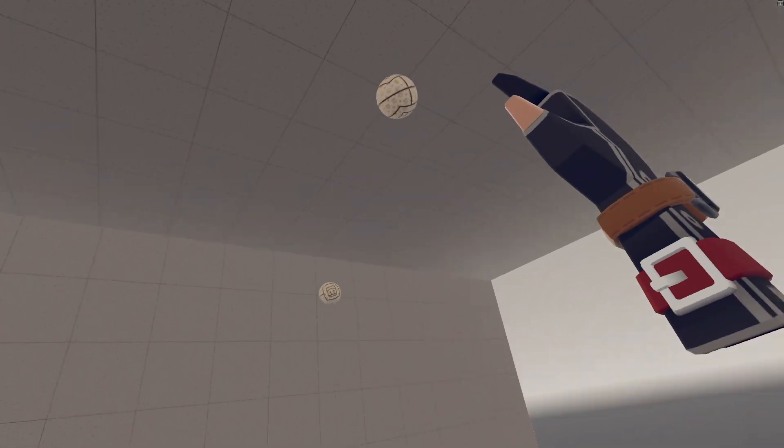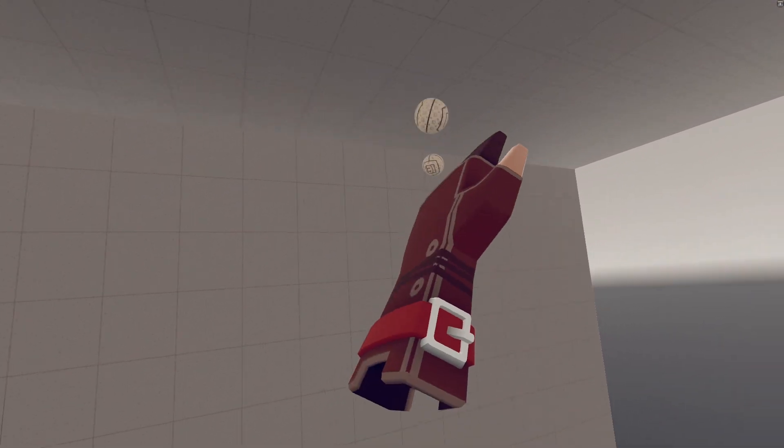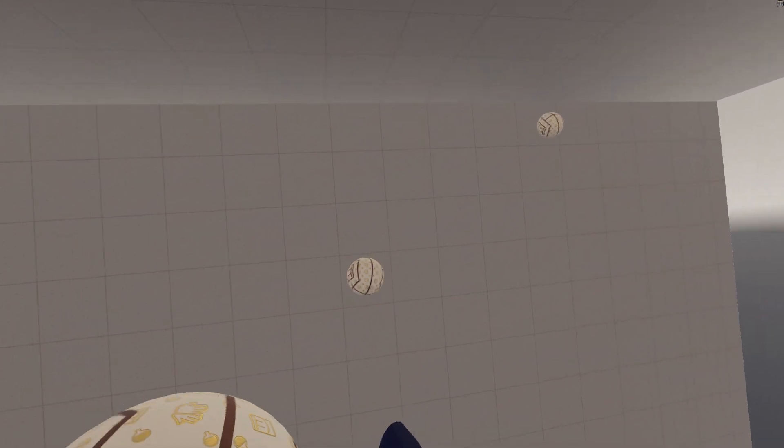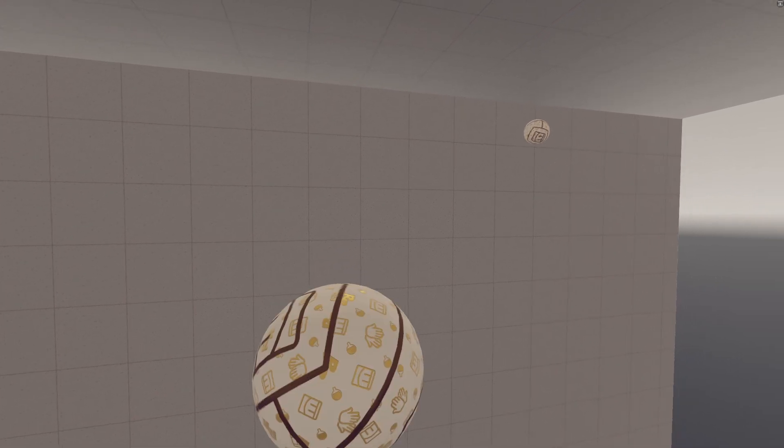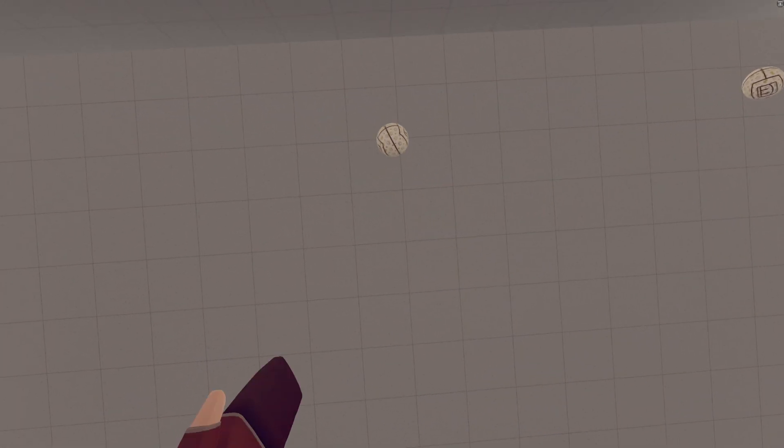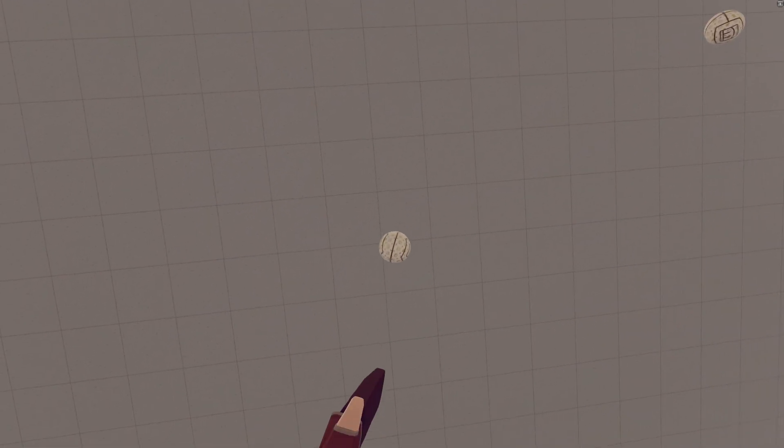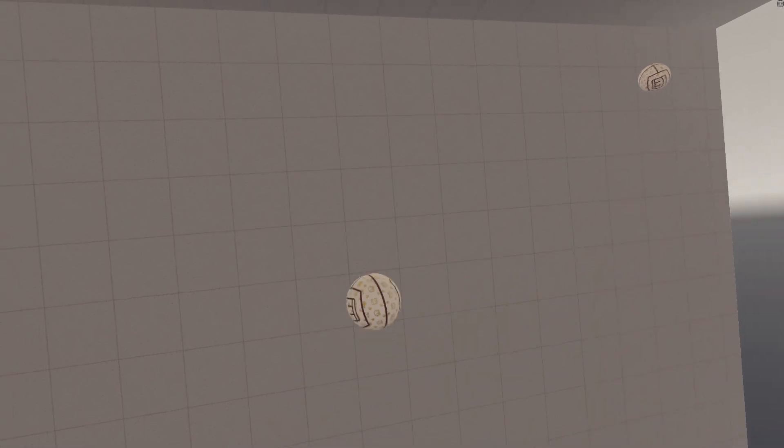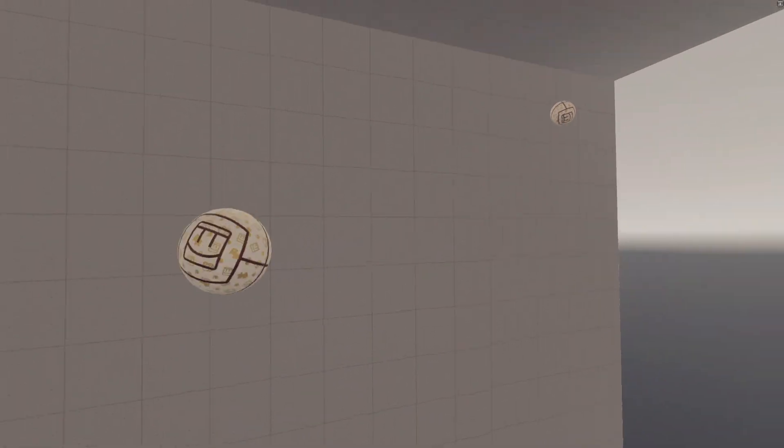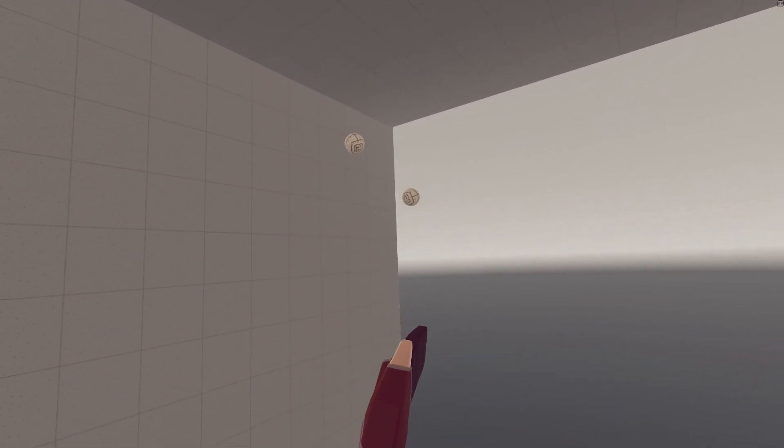So there you go, that's the easy method to get zero G in rec room. It's way easier than it was before, because you can basically just use the player zero G method now for the balls too. I never want to talk about zero G again. I hope this is the definitive, final tutorial to end all tutorials. Make sure to subscribe. Did I already say that? I don't know, goodbye.